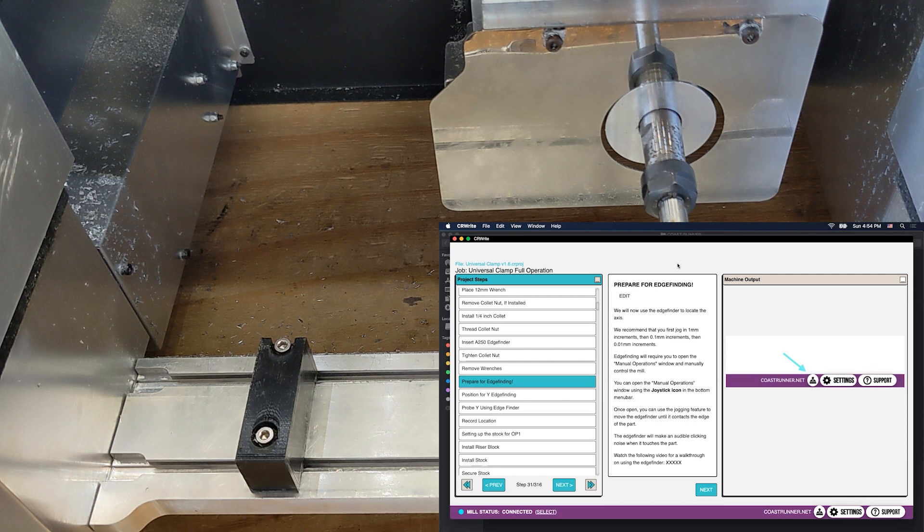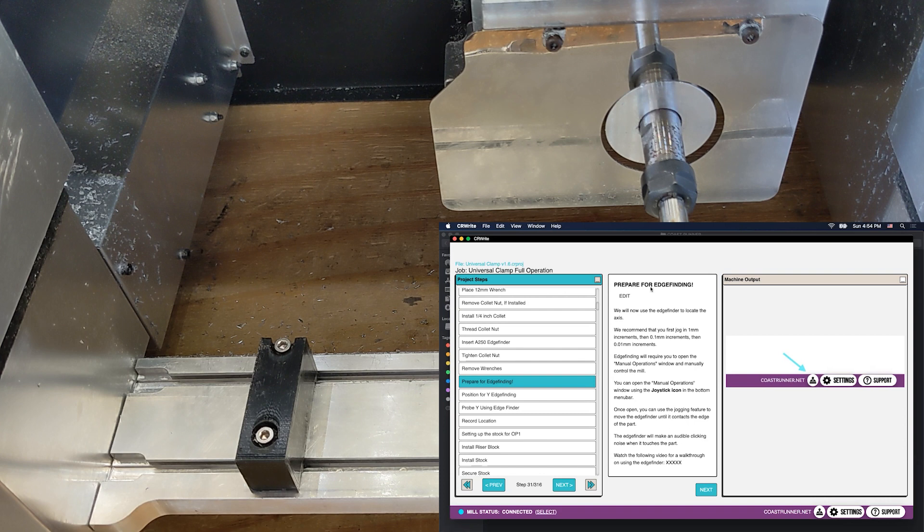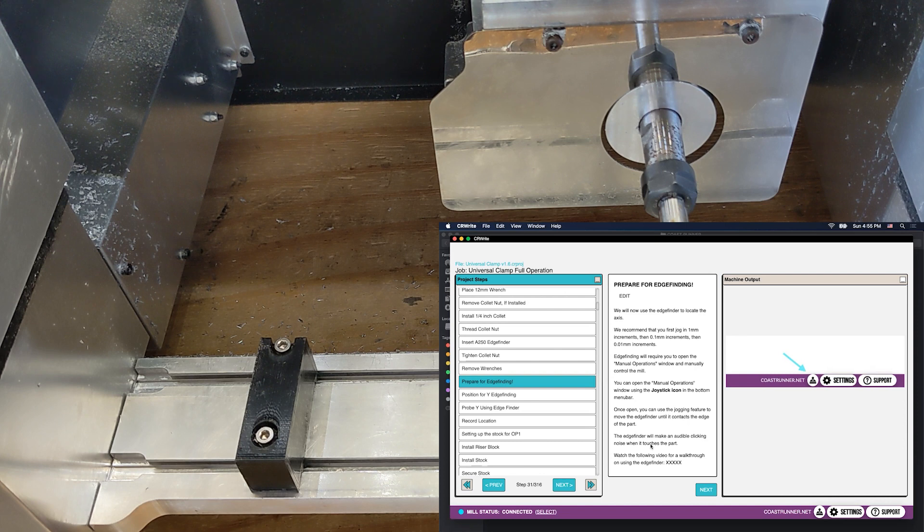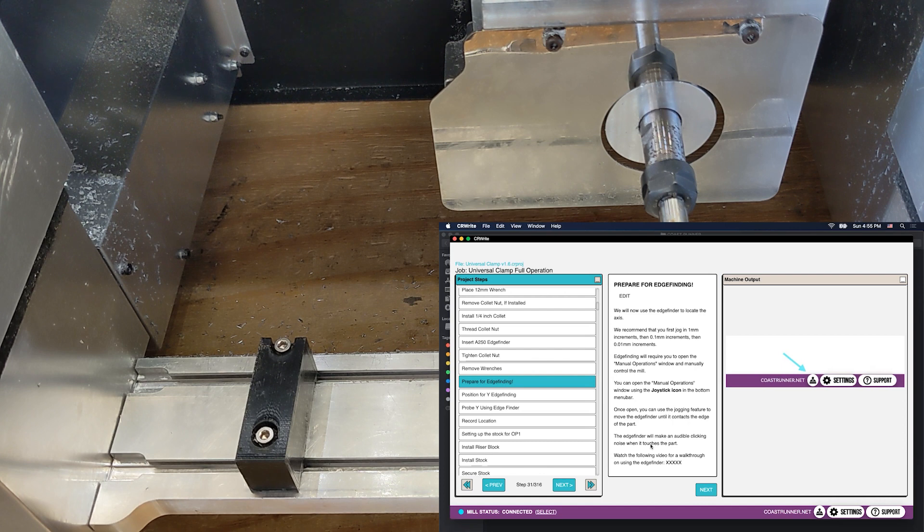So every time you're going to do edge finding, we'll give you a warning about it with this prepare for edge finding step. We'll talk you through the main steps of edge finding, which will also be covered in this video. Once you've read through this and watched the video and you feel comfortable with it, you can click next.